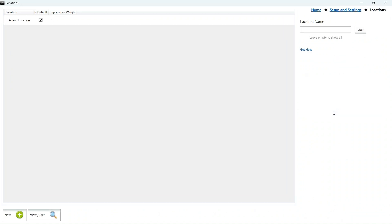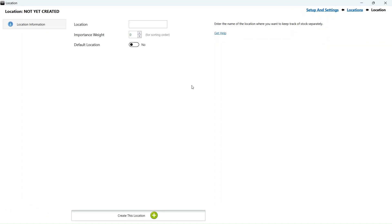The system comes with one default stock location. Click on new to add a new stock location. I will add a storeroom and a bar for this demo video.